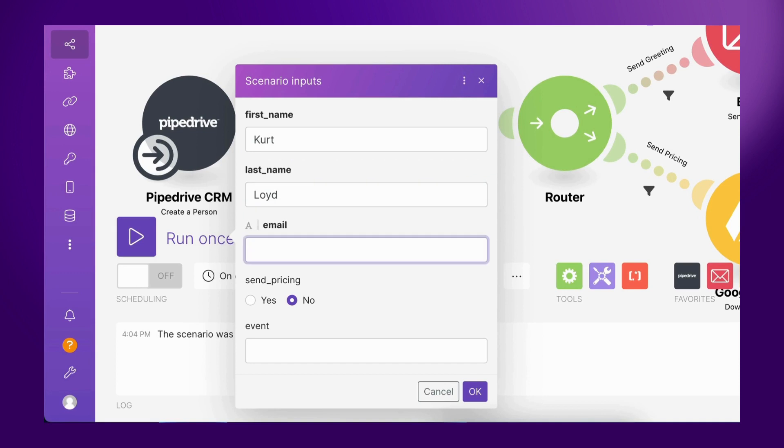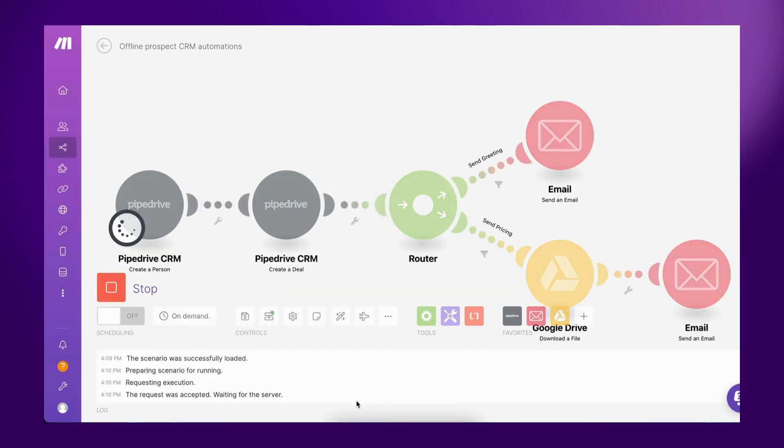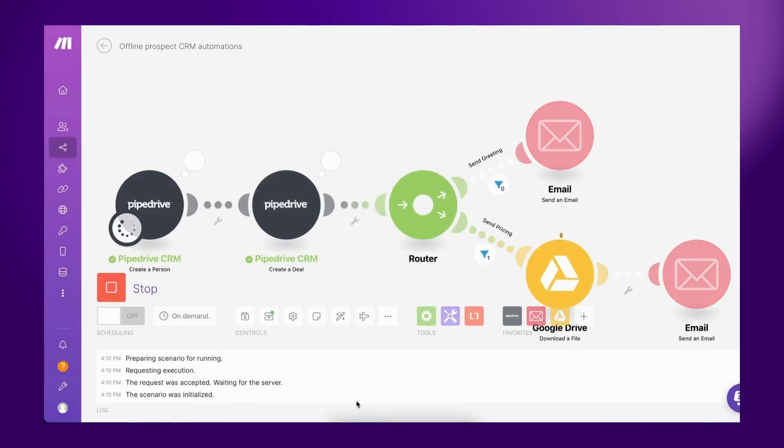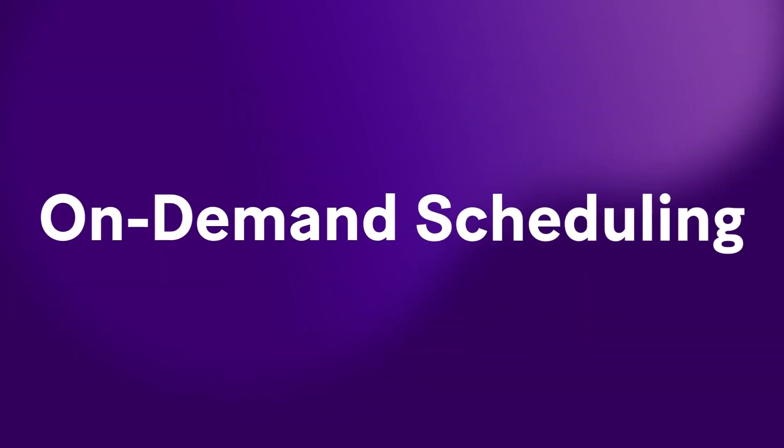By setting up scenario inputs, all sales reps need to do to automate this process is to enter the prospect's first name, last name, email, the event that they met them at, and choose whether they would like to send them some more information. Once the scenario gets executed, all the data from the scenario input fields get passed to the relevant modules.